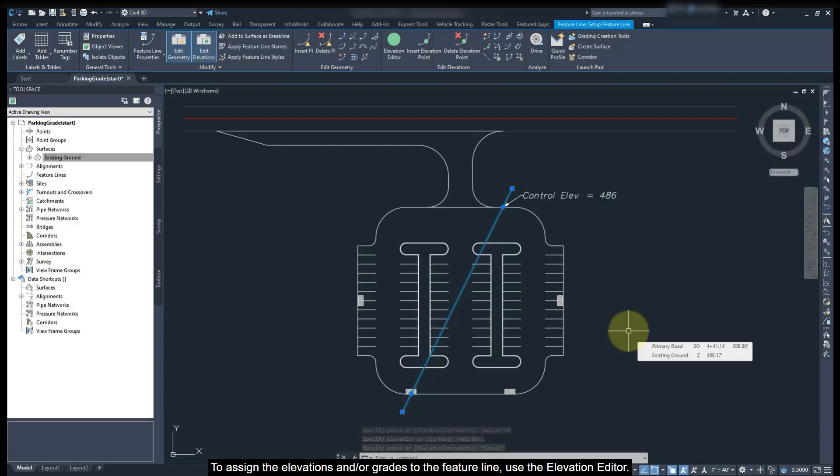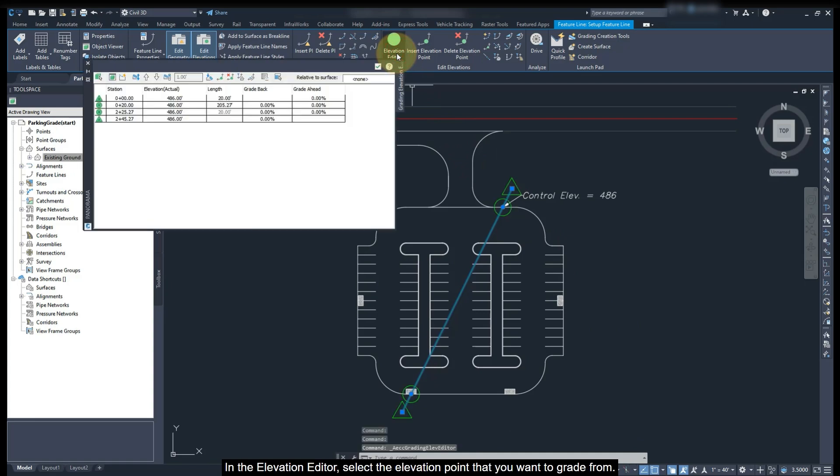To assign the elevation and or grade to the Feature Line, use the Elevation Editor. In the Elevation Editor, select the elevation point that you want to grade from.